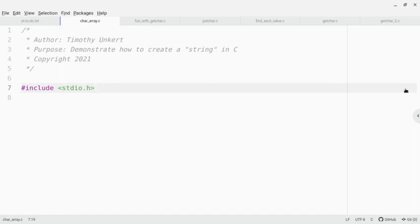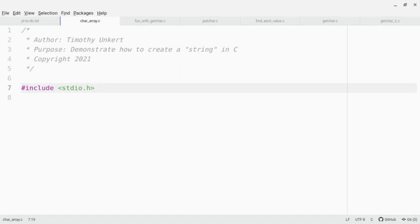In quotes up here in the program description, I put string in quotes because you don't technically have a string in C. Instead, it's a character array. So let me show you how to create one and then pass it into what I've been calling a string inside of printf.